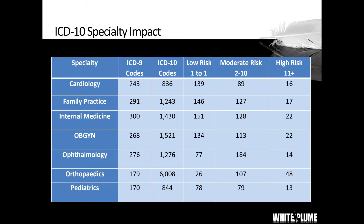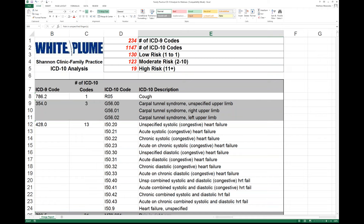The moderate risk codes are those ICD-9 codes that have between 2 and 10 different ICD-10 codes to choose from. The high risk codes are those that have 11 or more. This is a good starting place to look at what codes you're using today and how they're going to translate into ICD-10. Your first to-do and takeaway for today: do the ICD-10 conversion analysis. We offer this as a free service for people who attend one of our webinars. If you send us an Excel spreadsheet with your ICD-9 codes, we will send you back this ICD-10 conversion analysis.